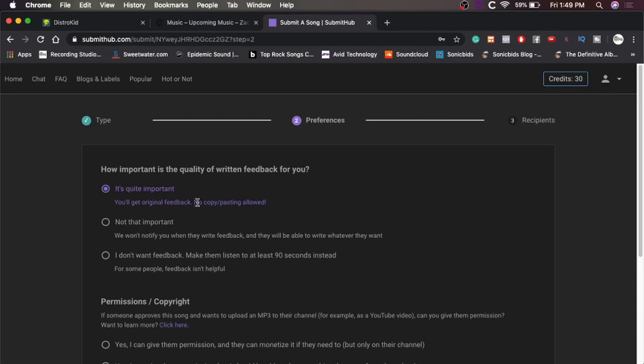How important is the quality of written feedback? For me, it's really important because if they don't like it, I want to know what's wrong with it, especially because like as an engineer, if there's something wrong with it that they don't like, it's probably going to be the engineering side of things. So if they don't like it, I definitely want to know what's wrong with it so I can fix it in the future.